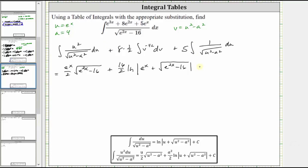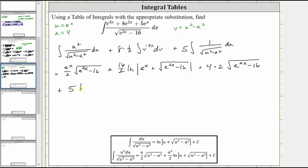For the middle integral, we have plus four times the integral of v to the power of negative one half, which integrates to v to the power of positive one half divided by one half — equivalent to multiplying by two — so four times two times v to the one half, giving us eight times the square root of the quantity e to the power of two x minus 16. Then finally for the last integral, we have plus five times, applying the integration formula, the natural log of the absolute value of u plus the square root of the quantity u squared minus a squared, which gives us e to the power of x plus the square root of e to the power of two x minus 16, plus C.